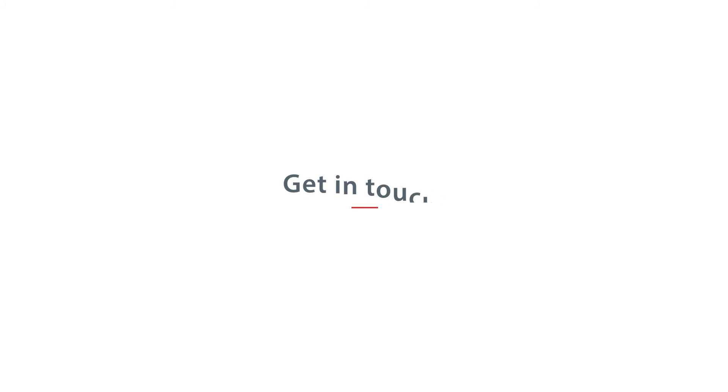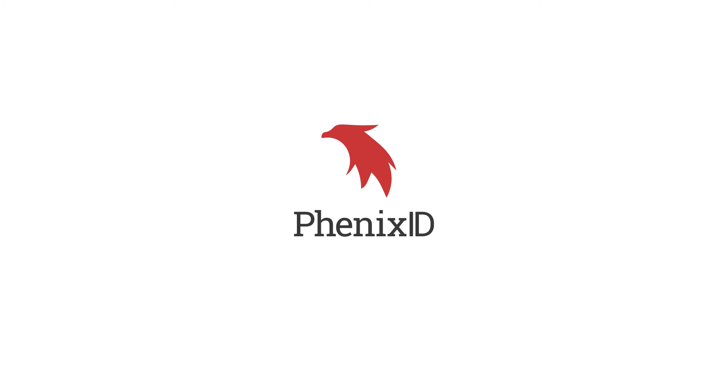Get in touch and we'll tell you more about our great solution. Phoenix ID.